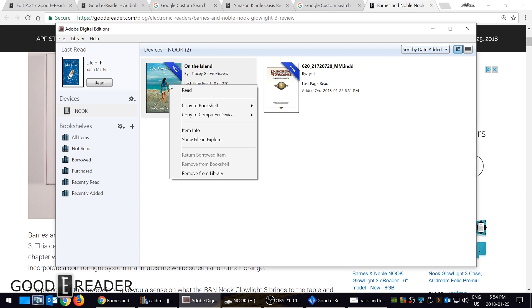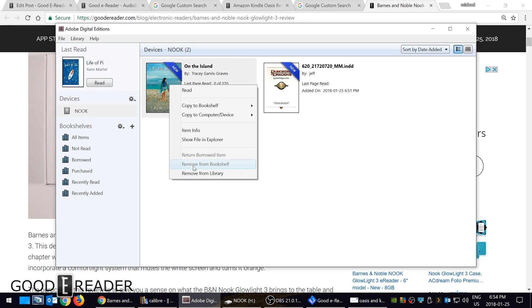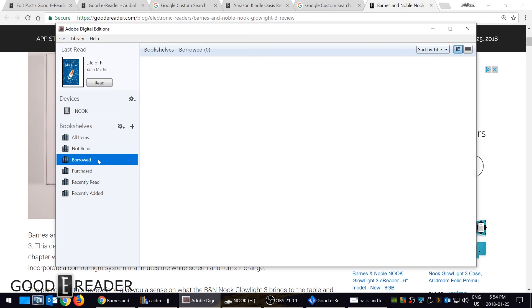I could also use this, so if this book expires and it's no longer available on my device, I could use it to delete it as well. So return borrowed item, remove from bookshelf, remove from library. There's a lot of things that I could do with it as well.